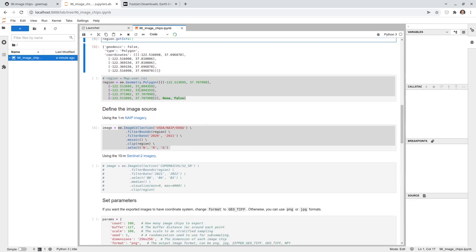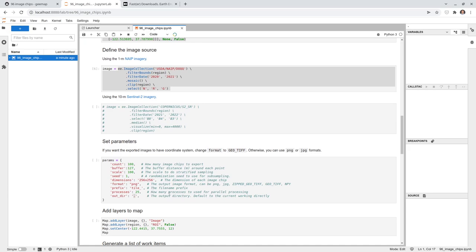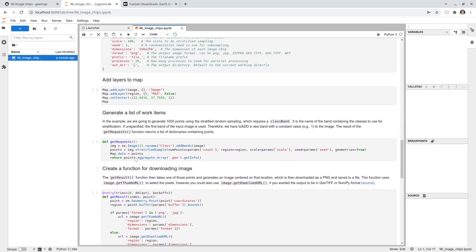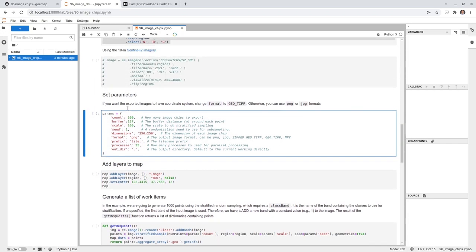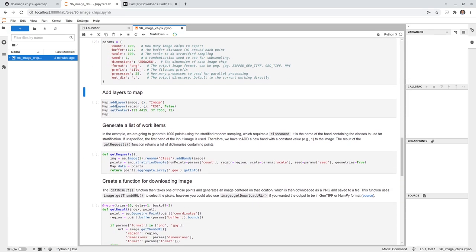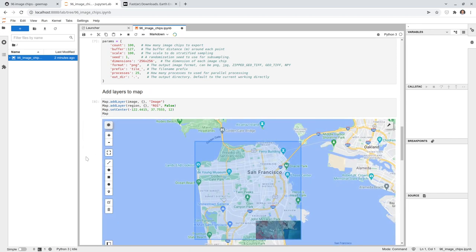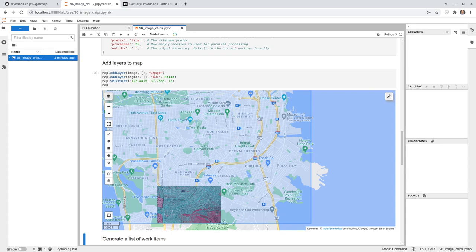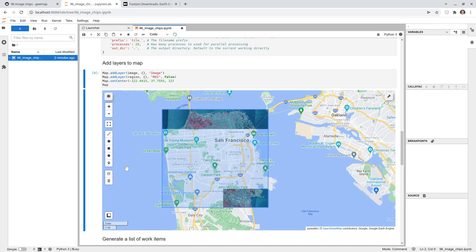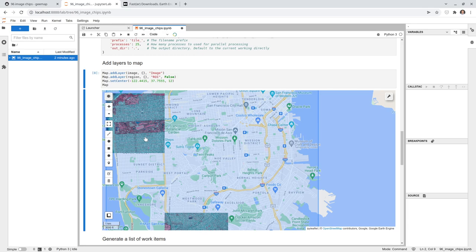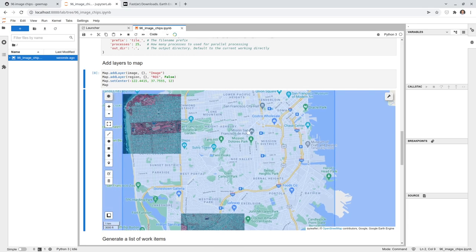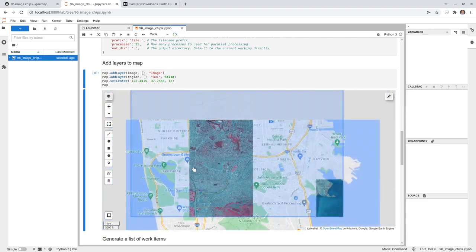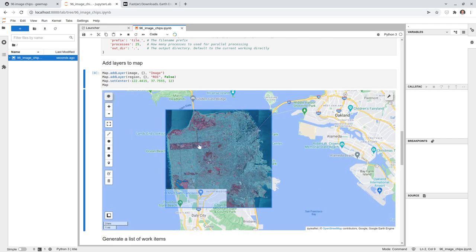Those are the key parameters to customize: the region, the image, and how many images to export. Everything else can stay the same. Let's add the data to the map to visualize. This is the ROI rectangle we drew, and we mosaicked the images into one seamless layer. It may take a couple of seconds to load because NAIP imagery is stored tile by tile, but once loaded it shows as one seamless image.